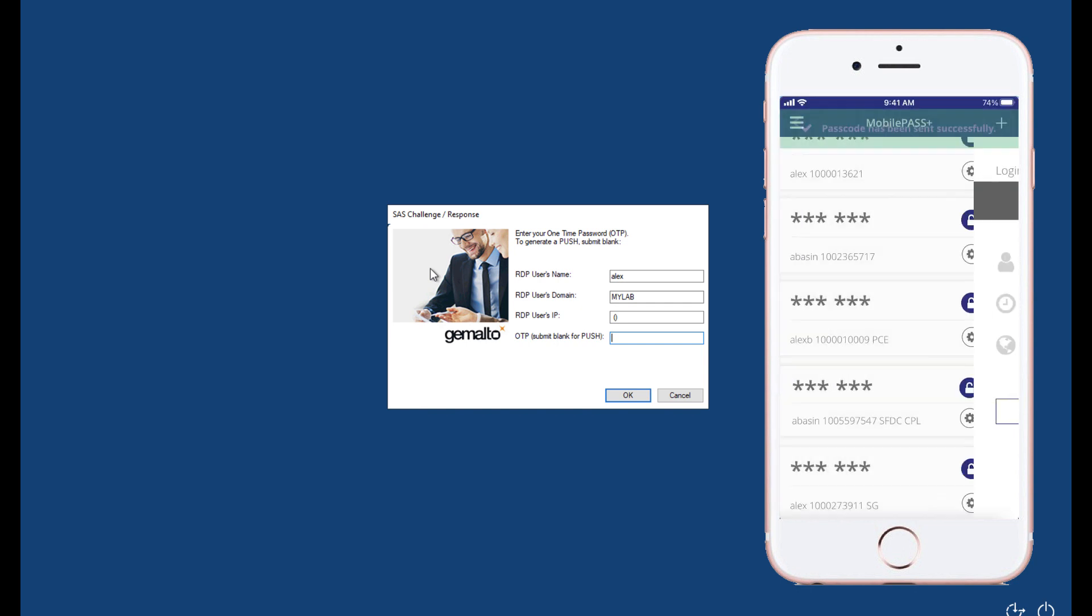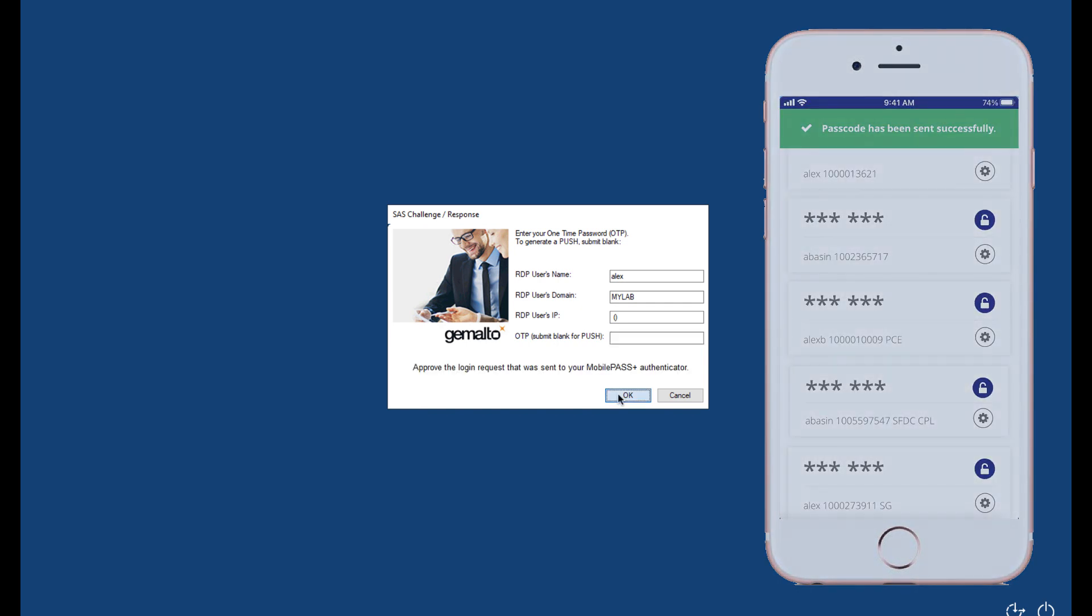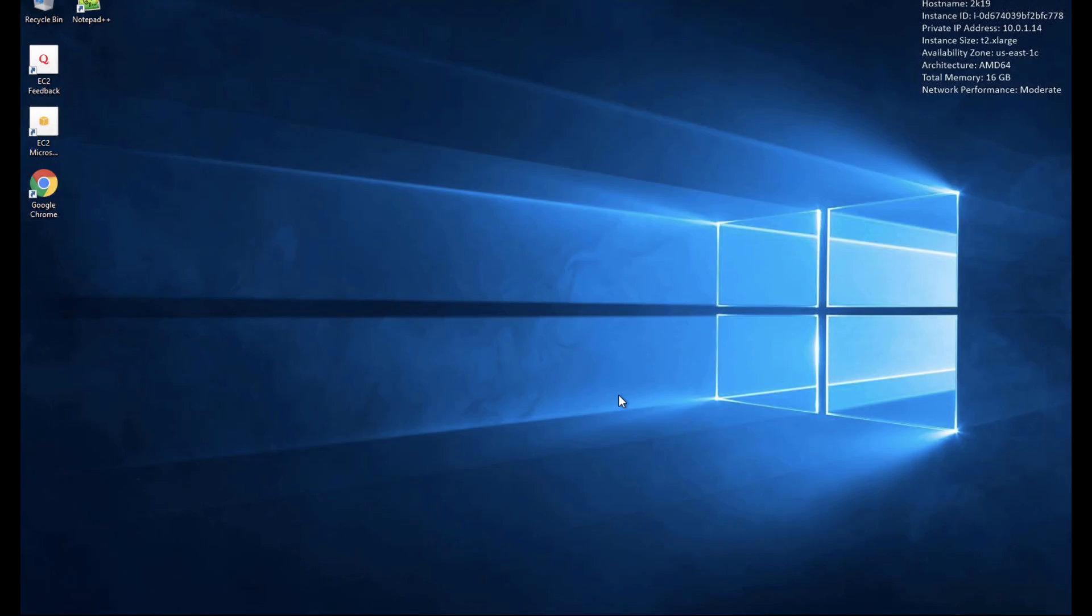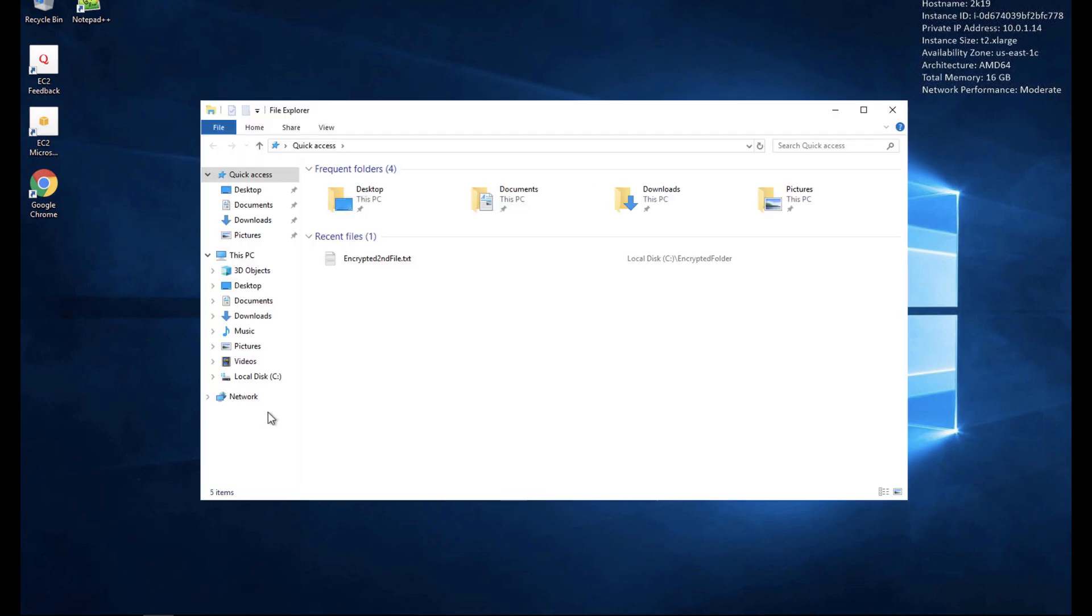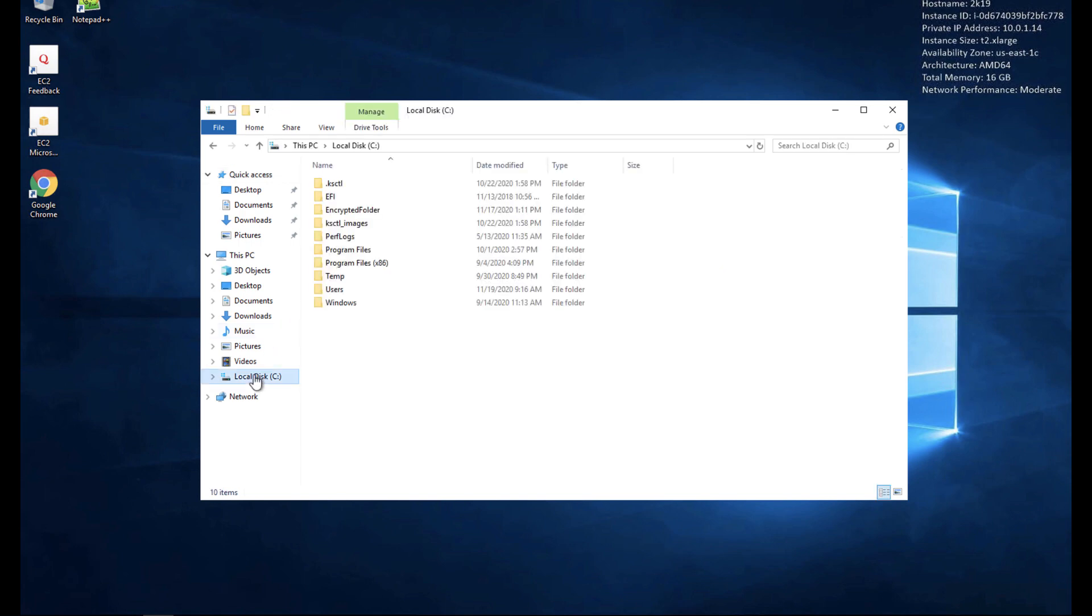And once in, let's take a look at that sensitive data. I have a folder called encrypted folder that's been transparently encrypted by CipherTrust.